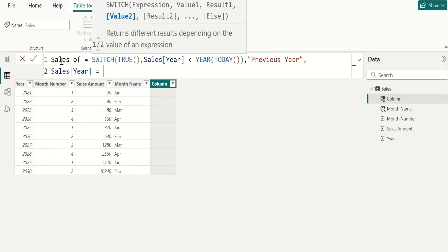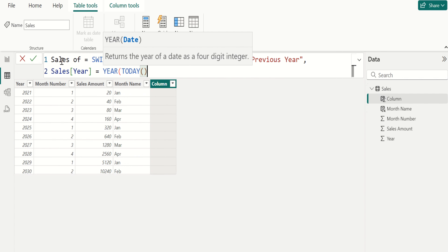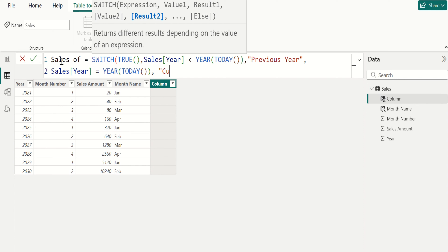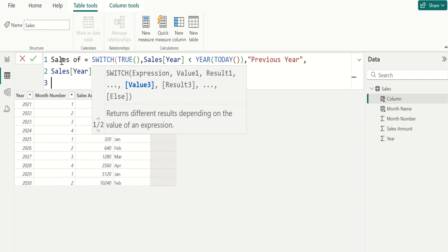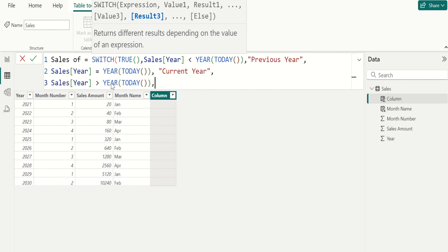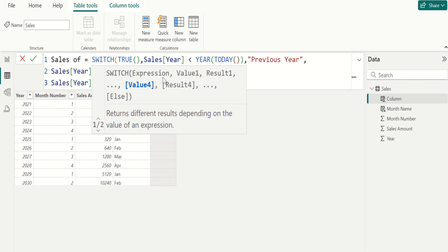If this condition satisfies, it should return previous year. Give another condition: year column equal to year of today. If this condition satisfies, it should return current year. Give another condition: year column greater than year of today's date. If this condition satisfies, it should return future year. If none of these conditions are satisfied, return else result as unknown.